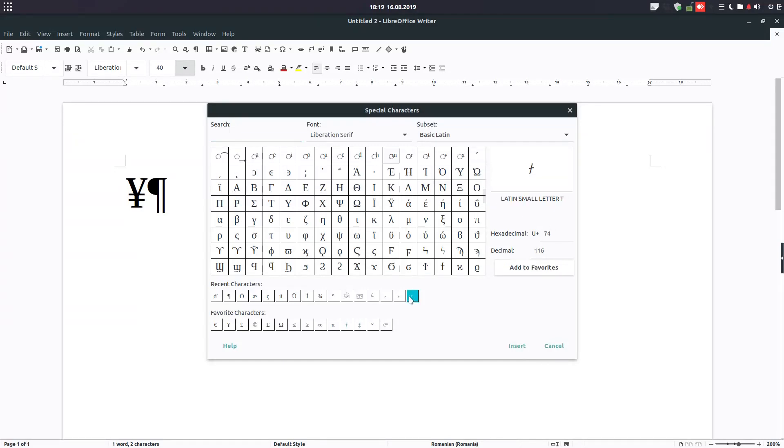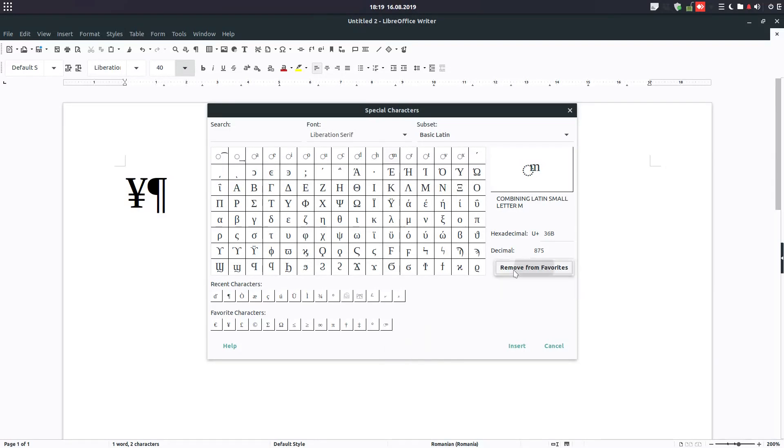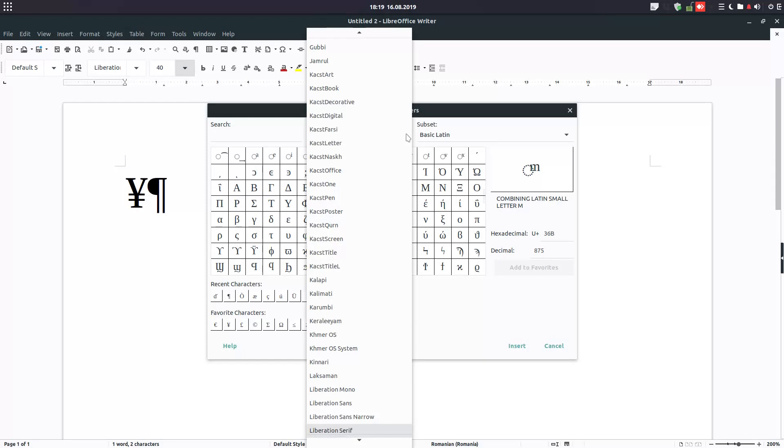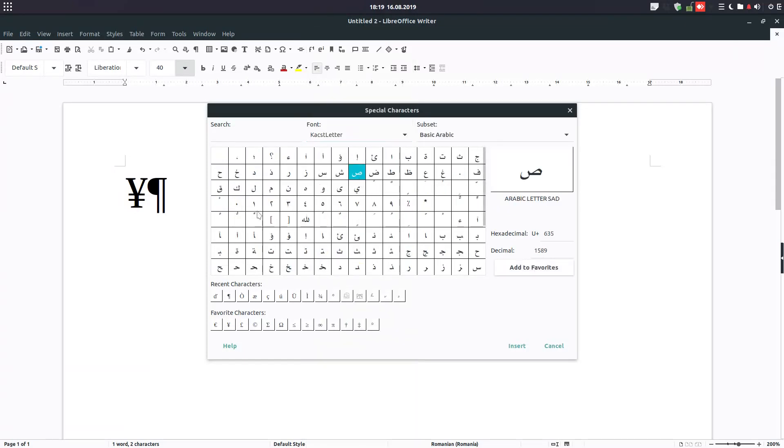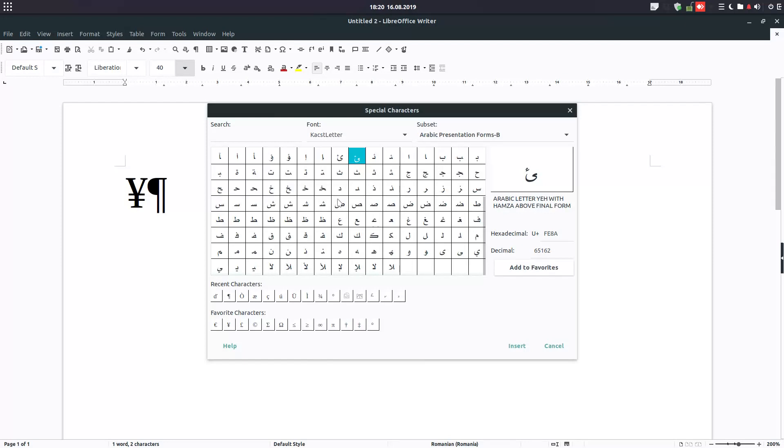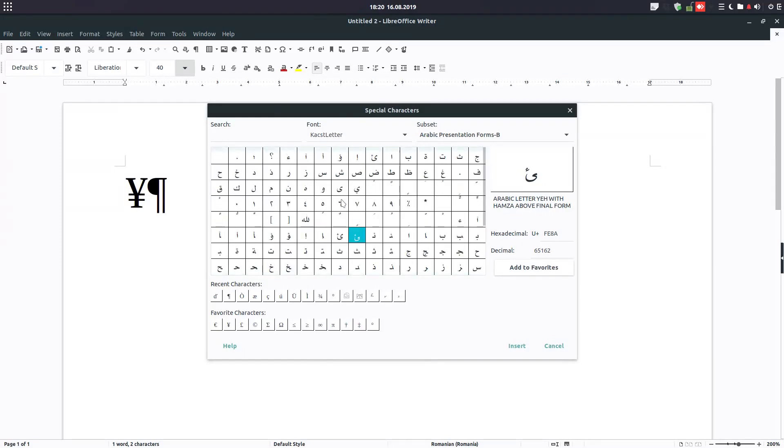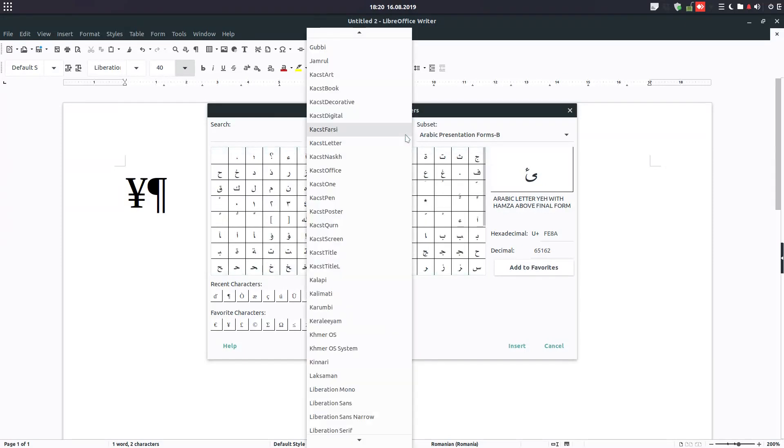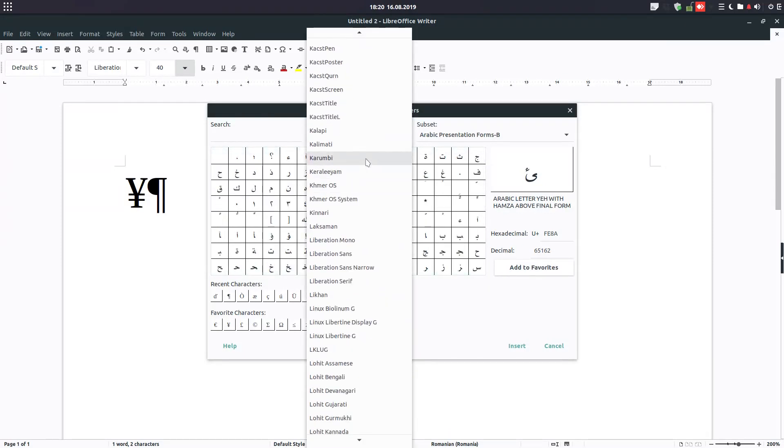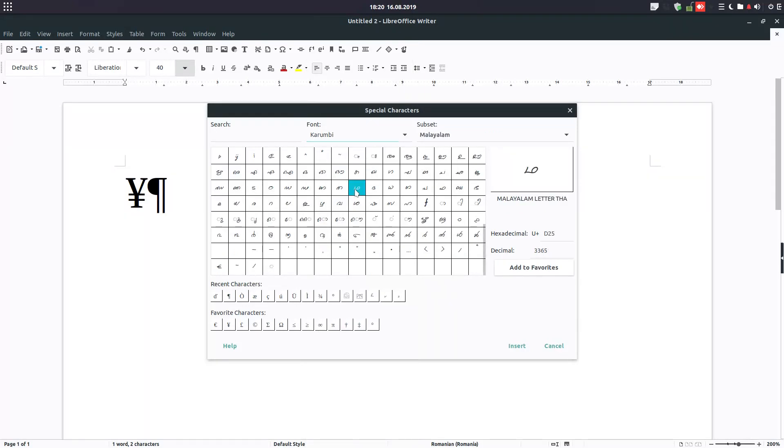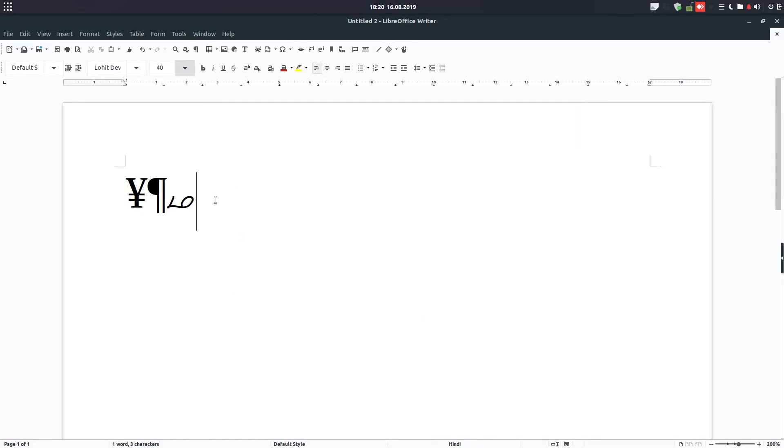Let's see now what we can do more. We have this Recent, we can remove if we don't want to have them. Also from Favorite we can remove them. Also from here we can remove. We have here a more detailed list. If we change the font, you can see we have Arabic, we have these Malayalam letters and so on. We have many, many letters in our text.